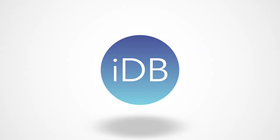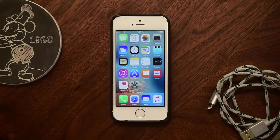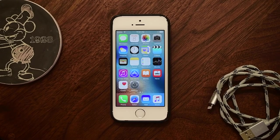Thanks for joining. It's Andrew from iDownloadBlog, and we're going to check out the best jailbreak tweaks compatible with iOS 9.3.3.